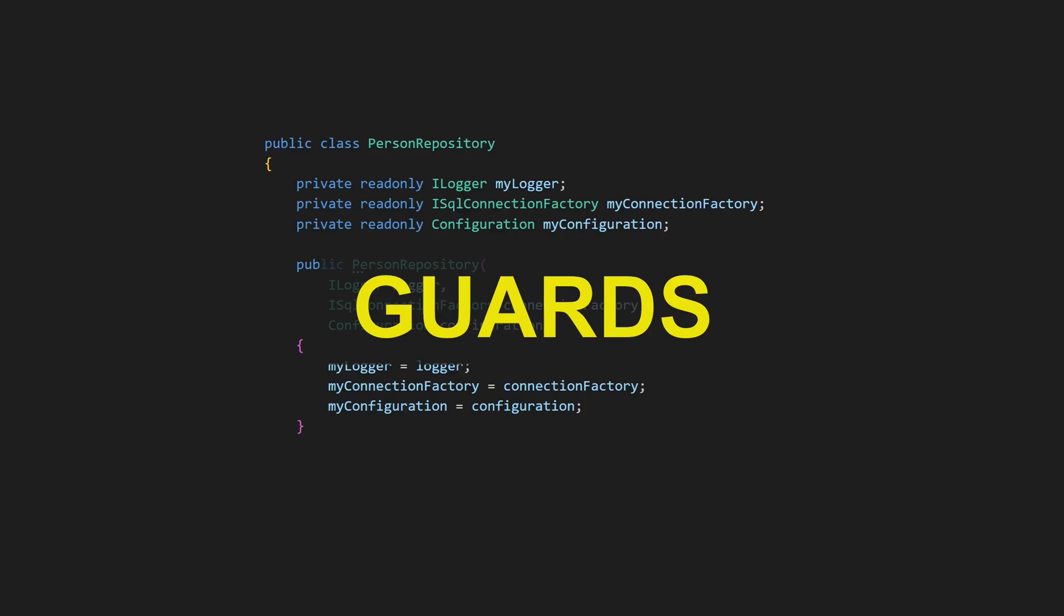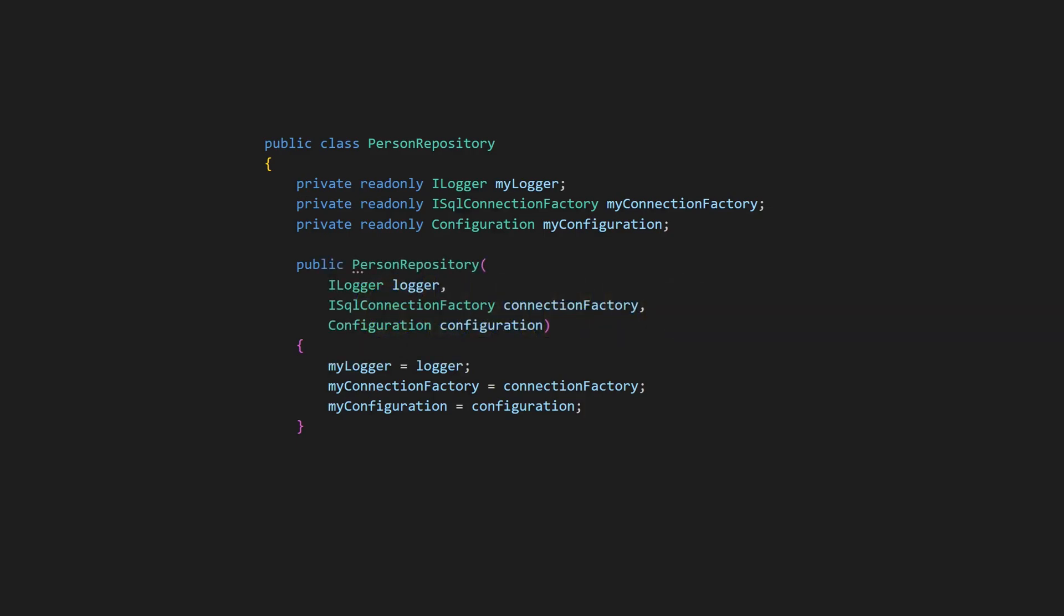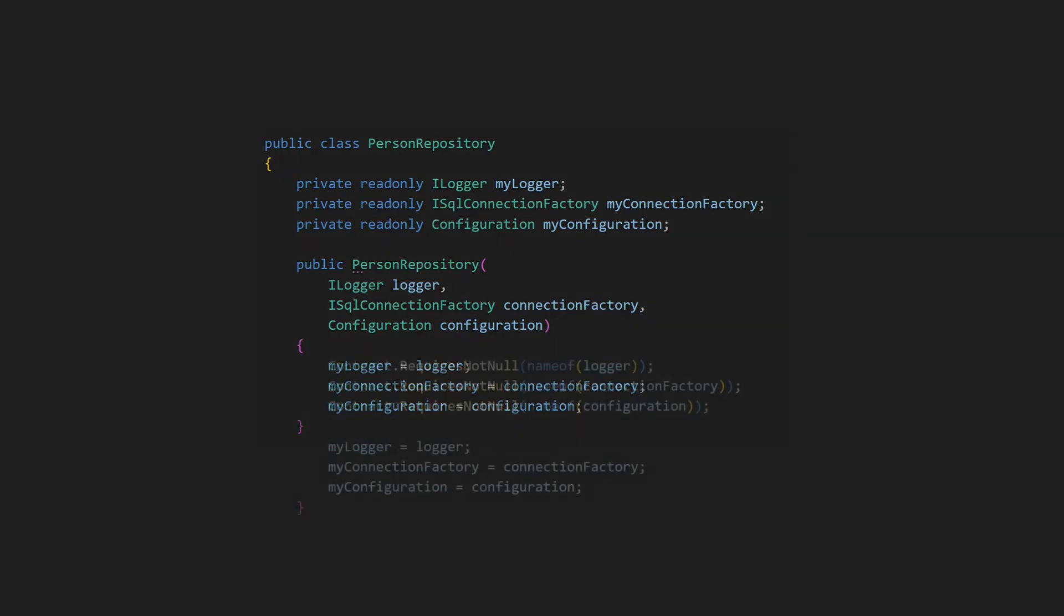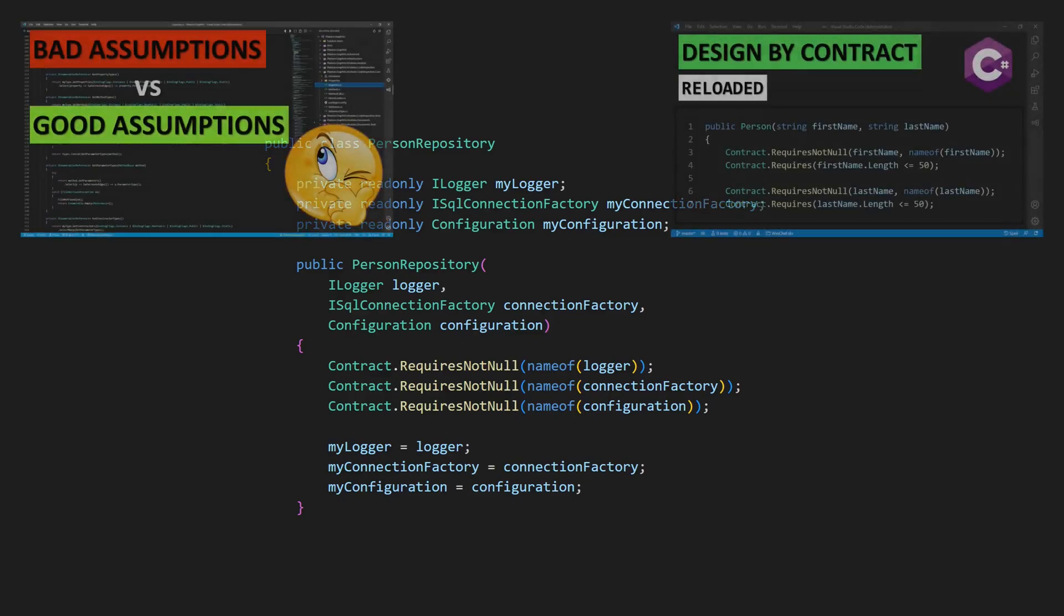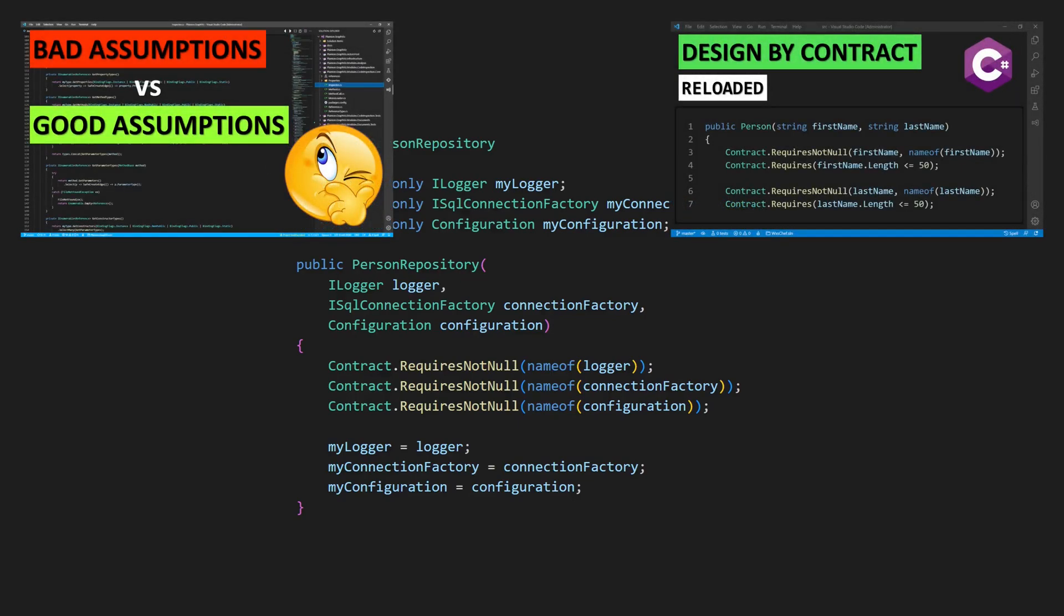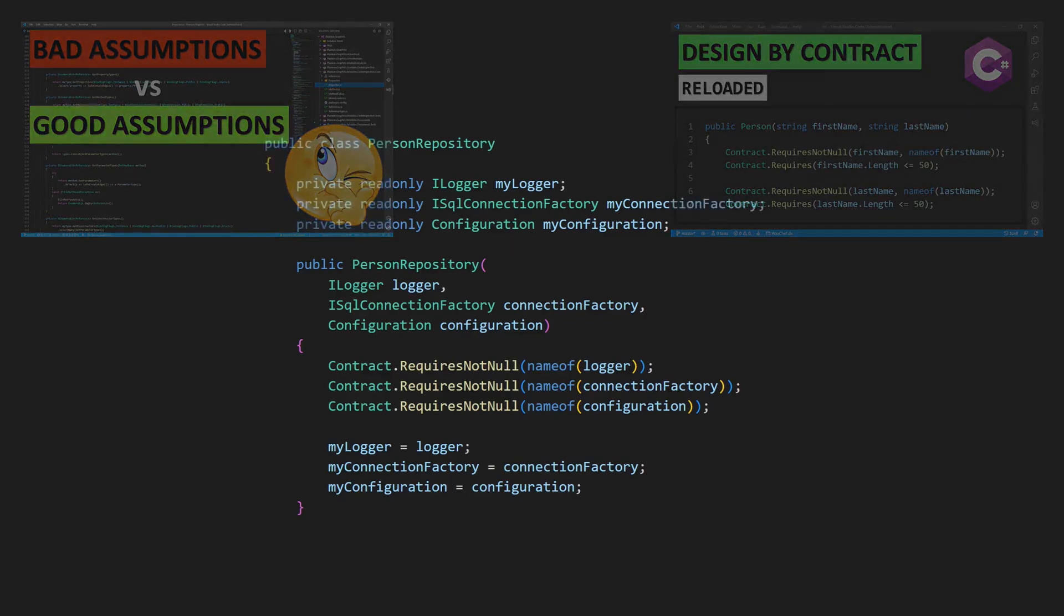Guards. One of the key responsibilities of a constructor is to ensure that only valid objects can be created. If a dependency is not optional, the constructor must not accept null as an argument. This is why in clean code, constructors typically have guards, like throwing an argument null exception directly or using some design by contract utility.